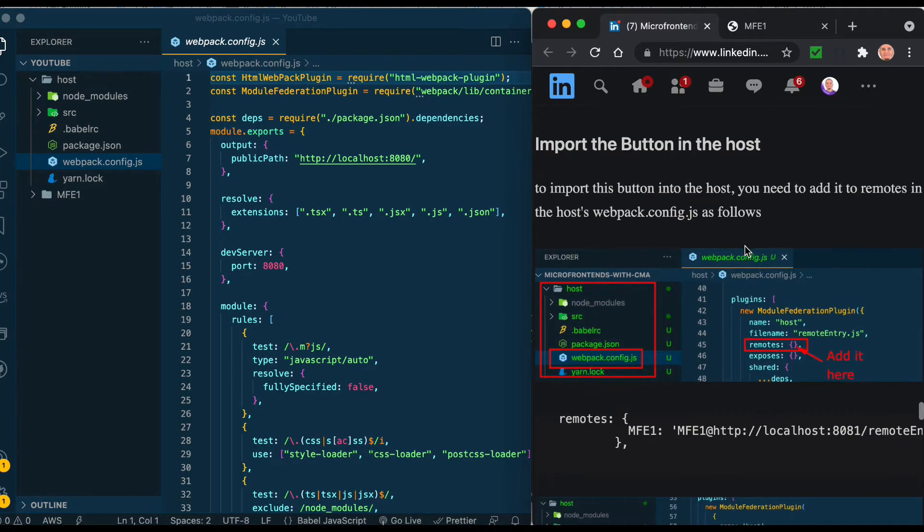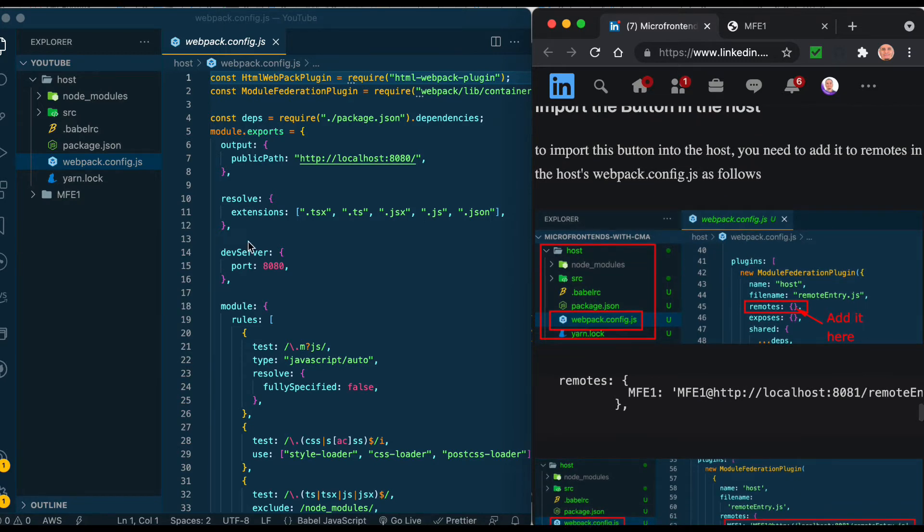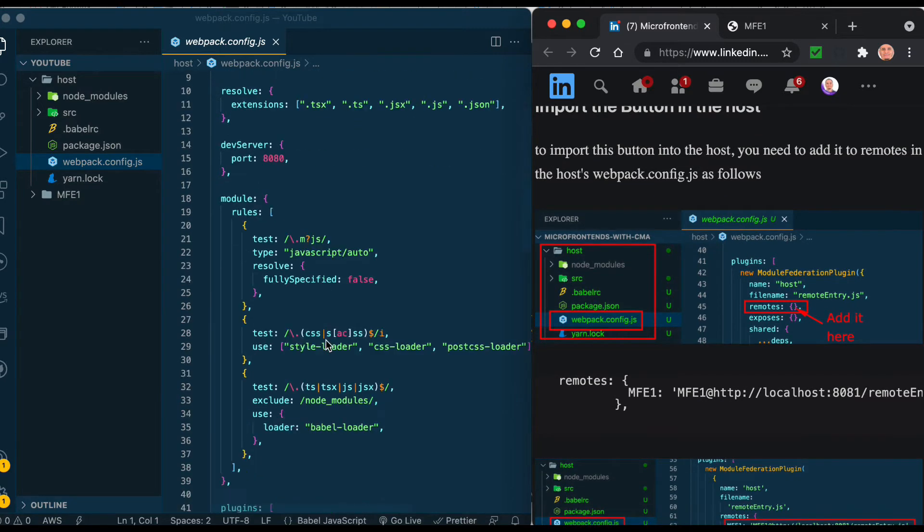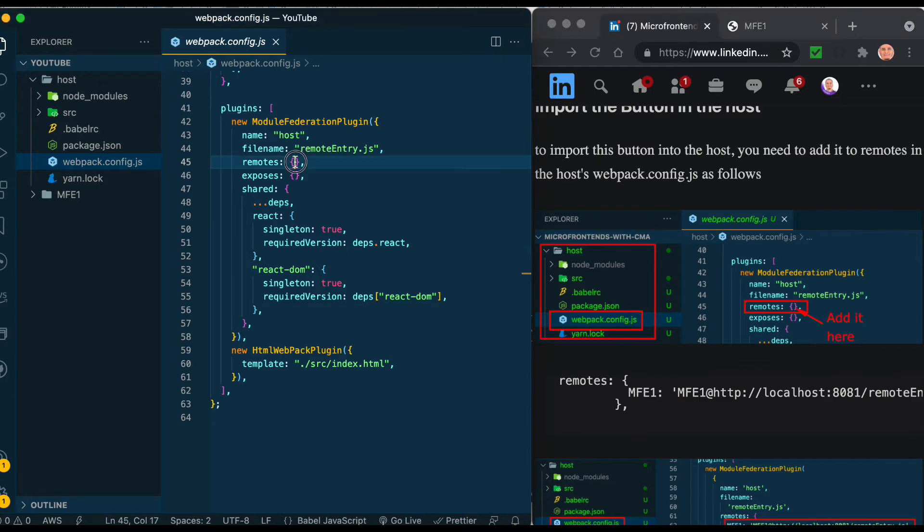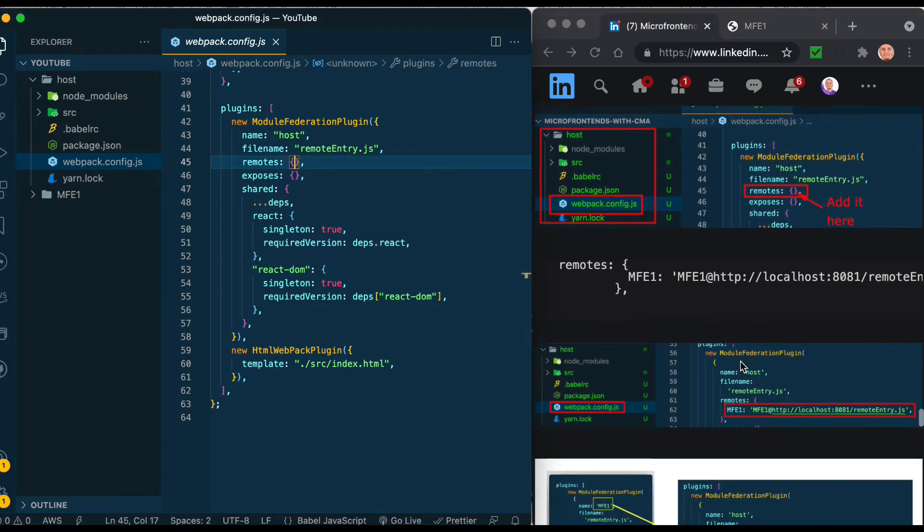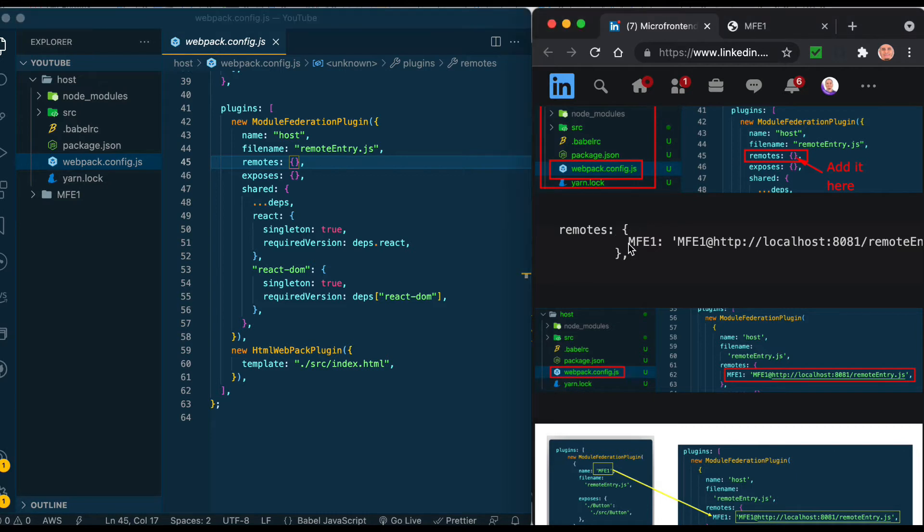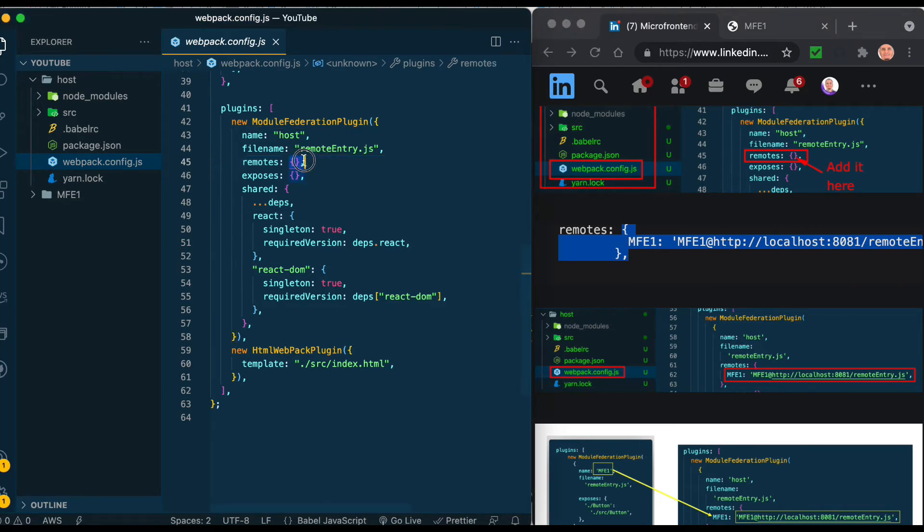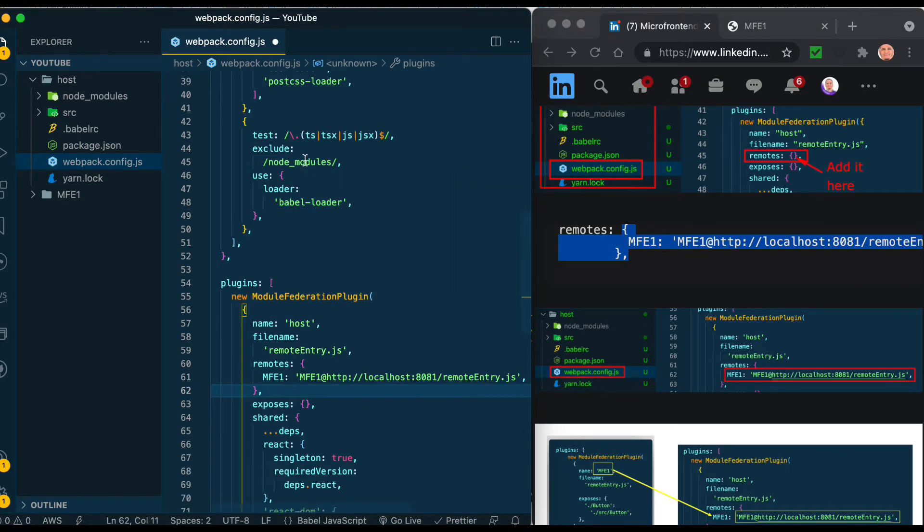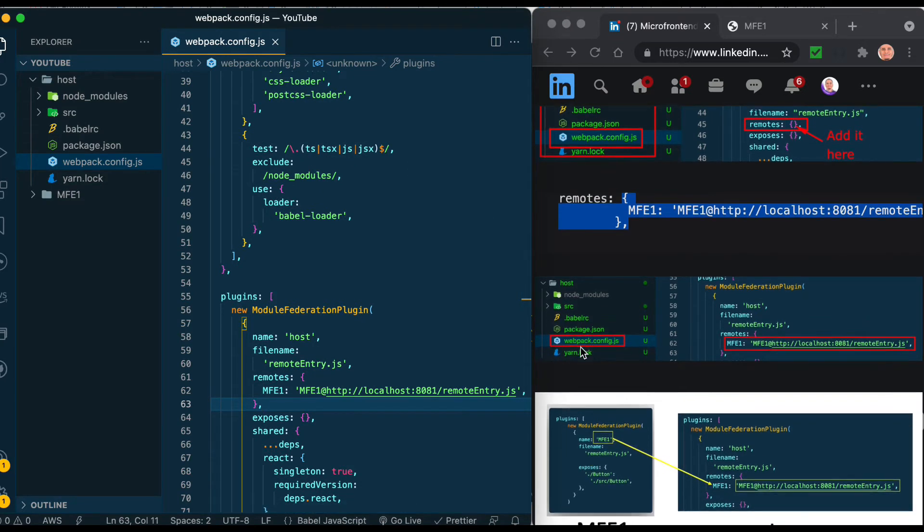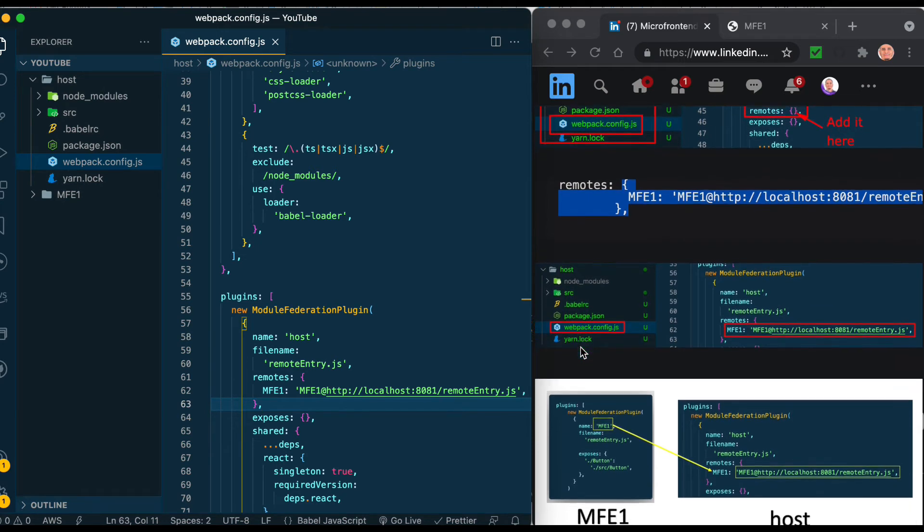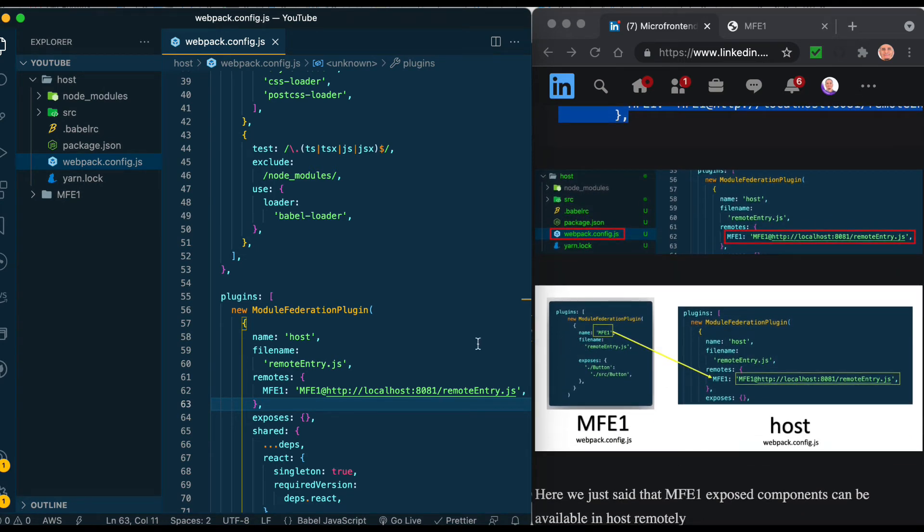Now let's add the remote to the button that we just created in MFE1 inside host. We are inside webpack.config.json of host and this is the remotes section where you add all the remotes you want. You can add whatever number of remotes you want. Let's copy the entire thing which includes the name of the remote and the place to get this remote, which is remoteEntry.js.